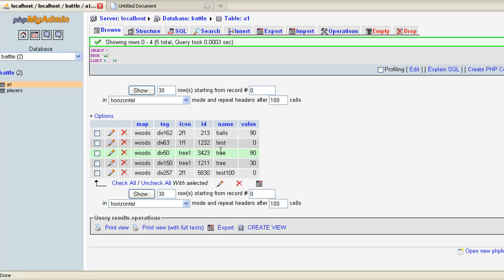The ID is basically just kind of like a random ID, just to make sure that if two people were in one place and they both had the same name, like two trees, then it knew the difference.